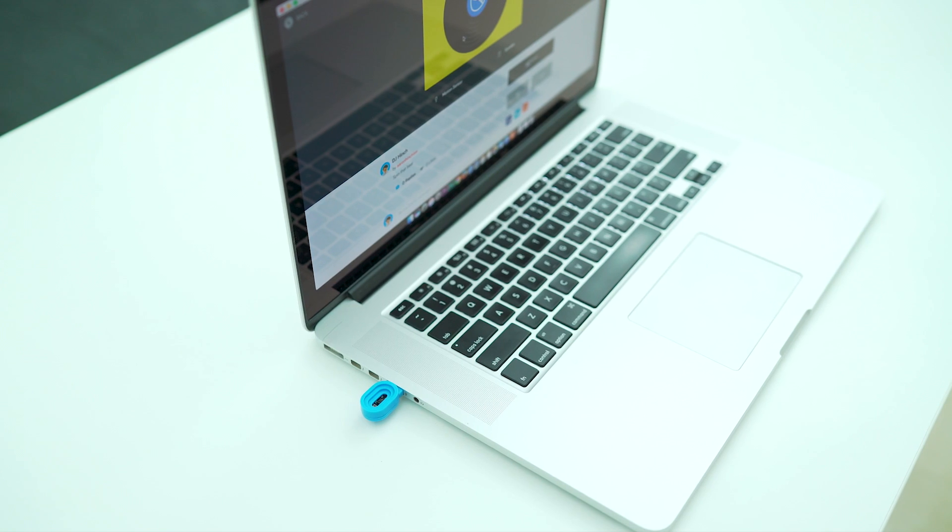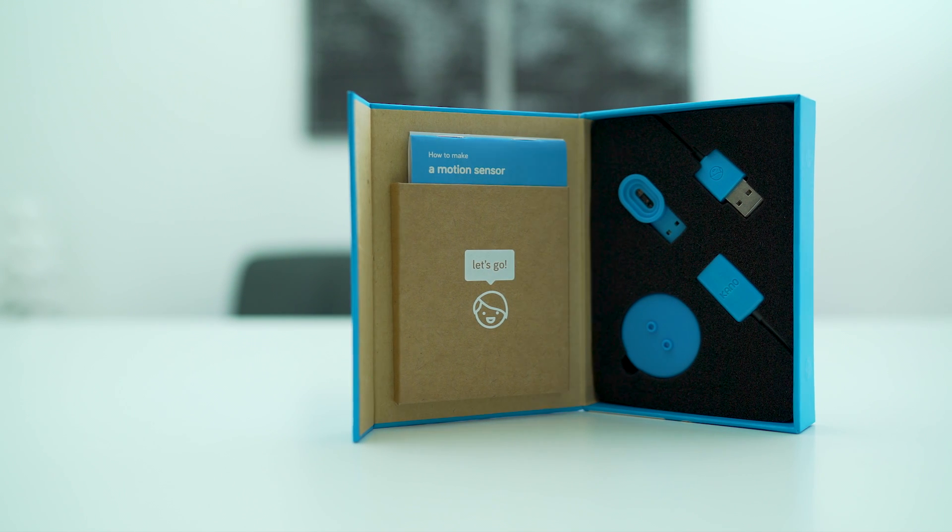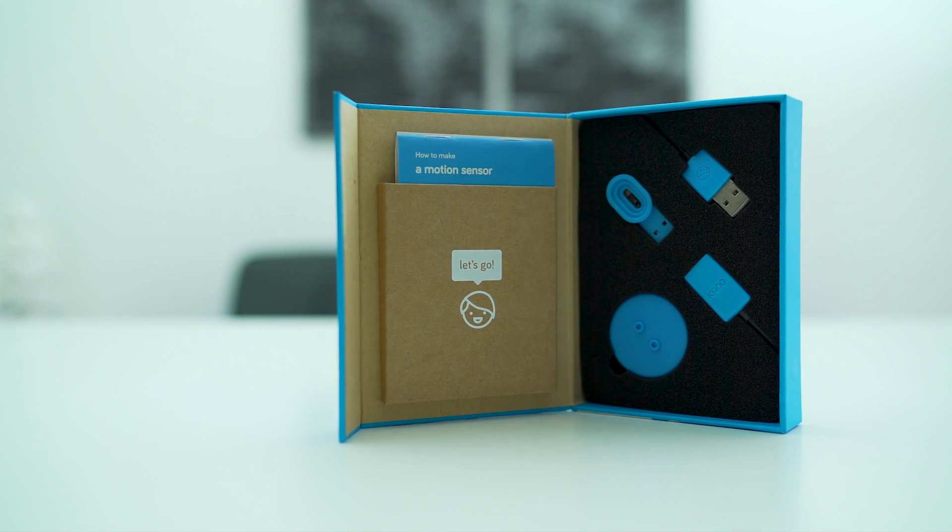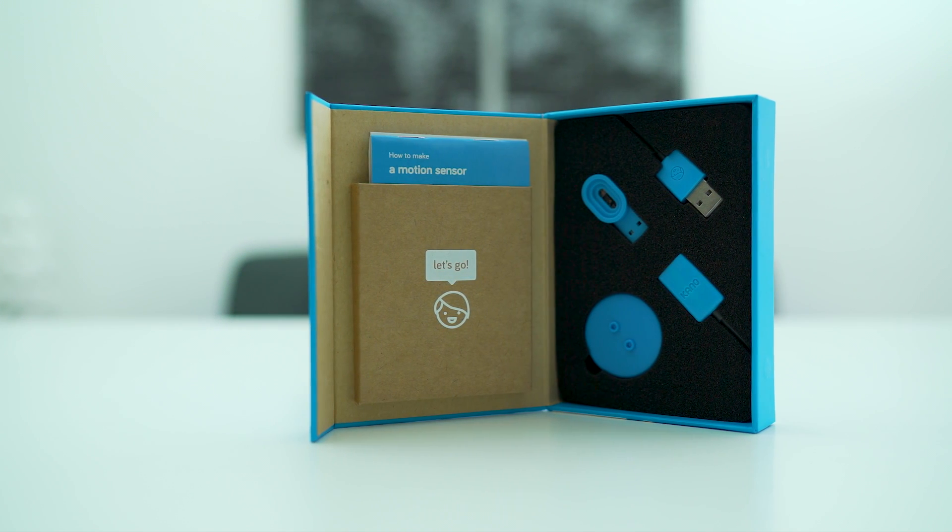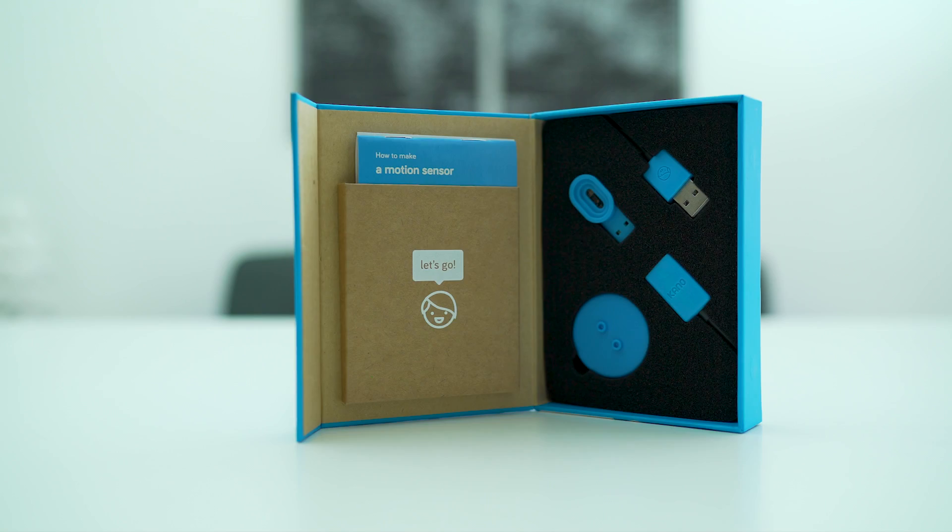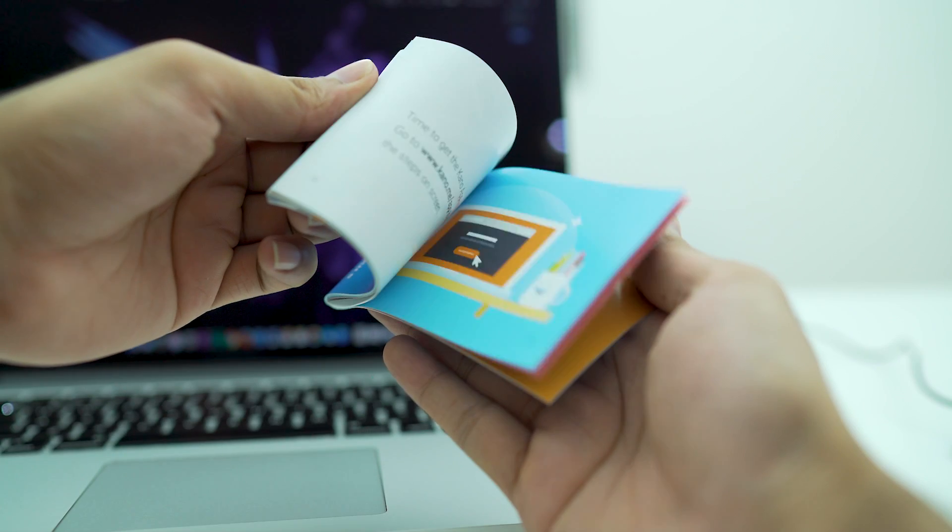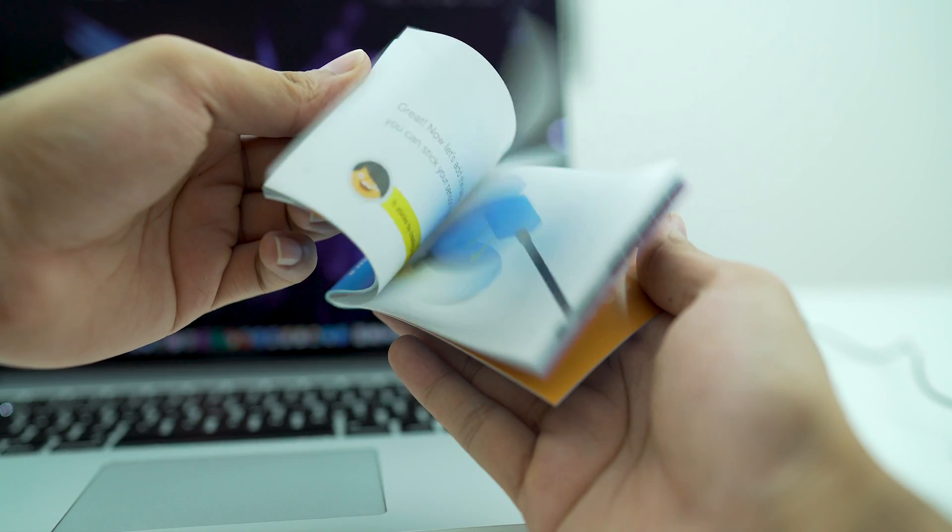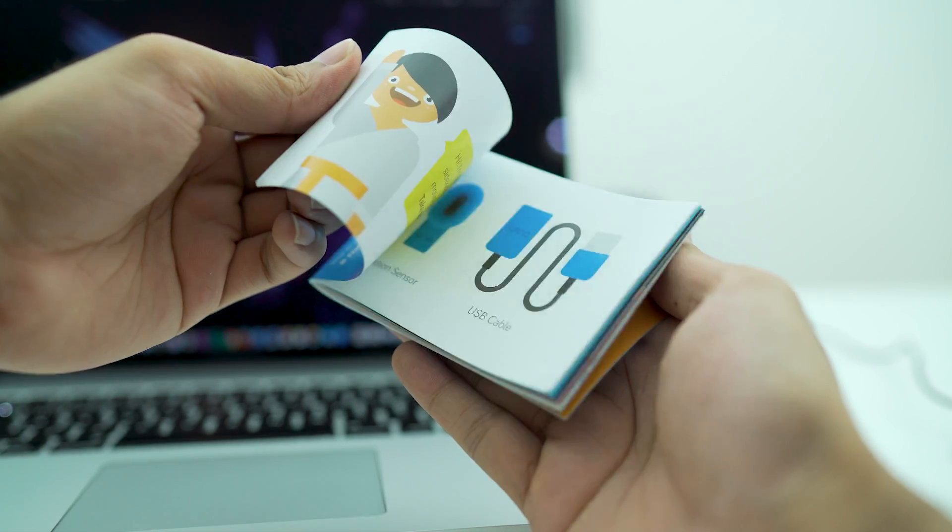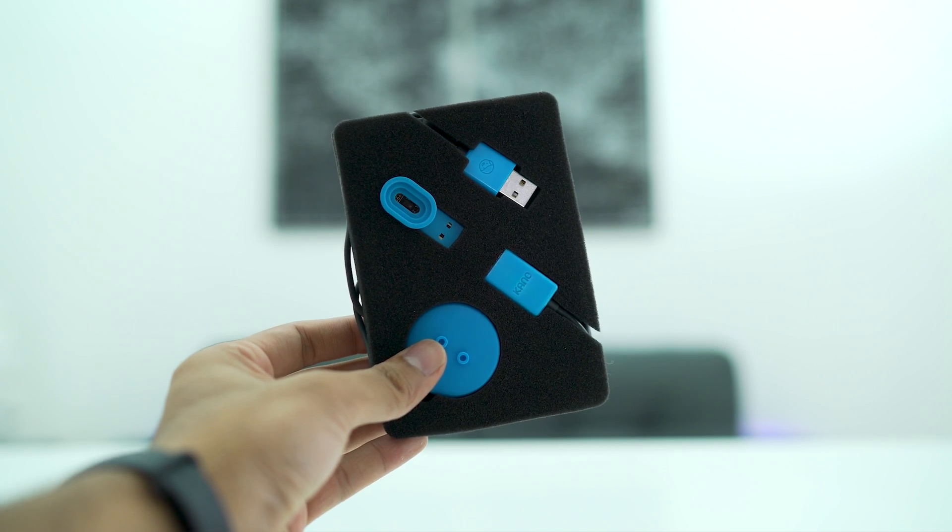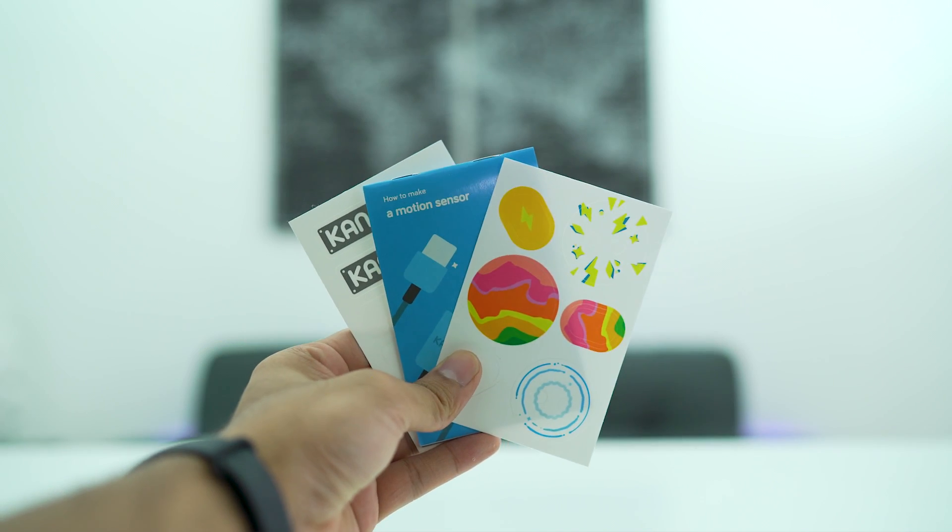It's exciting to have a gadget we can program, so we wasted no time in unboxing the package. Inside the box, there's a step-by-step storybook, USB motion sensor and extender, suction pad, and stickers for customization.